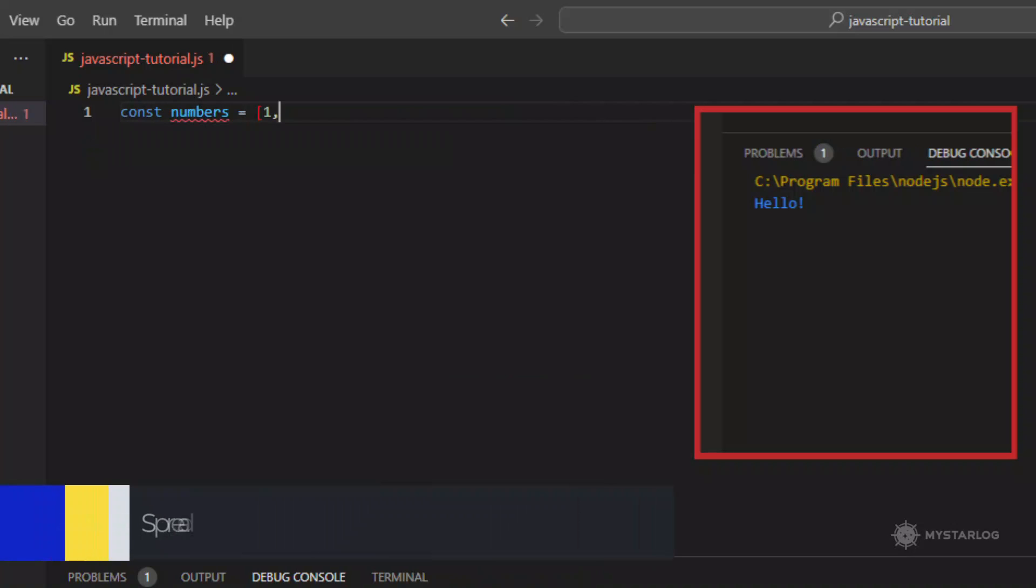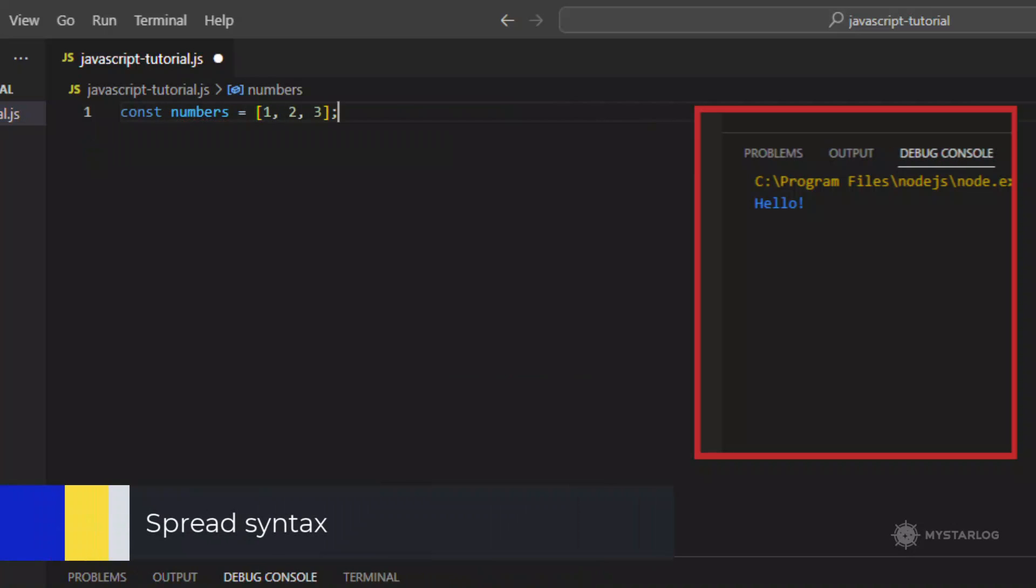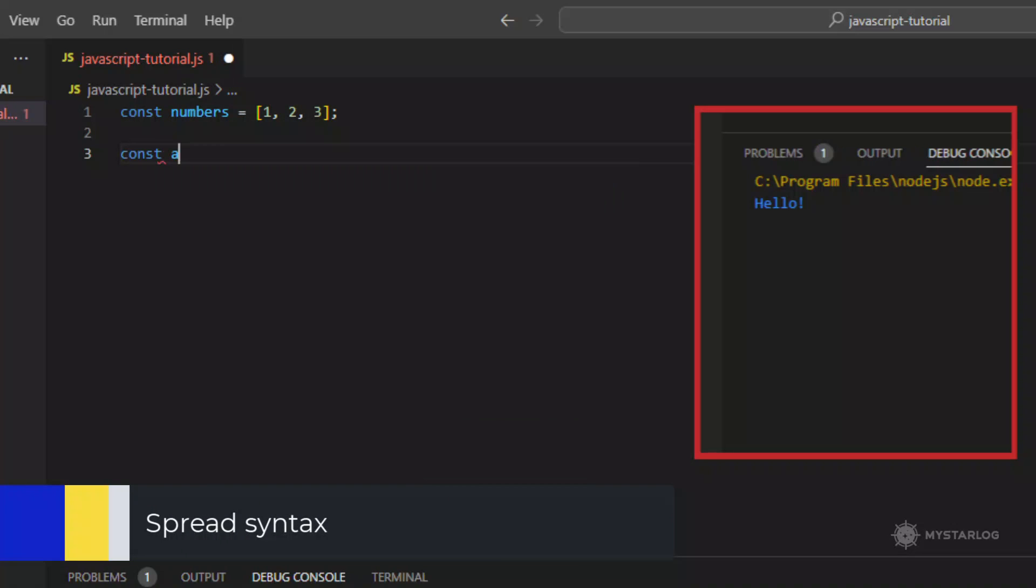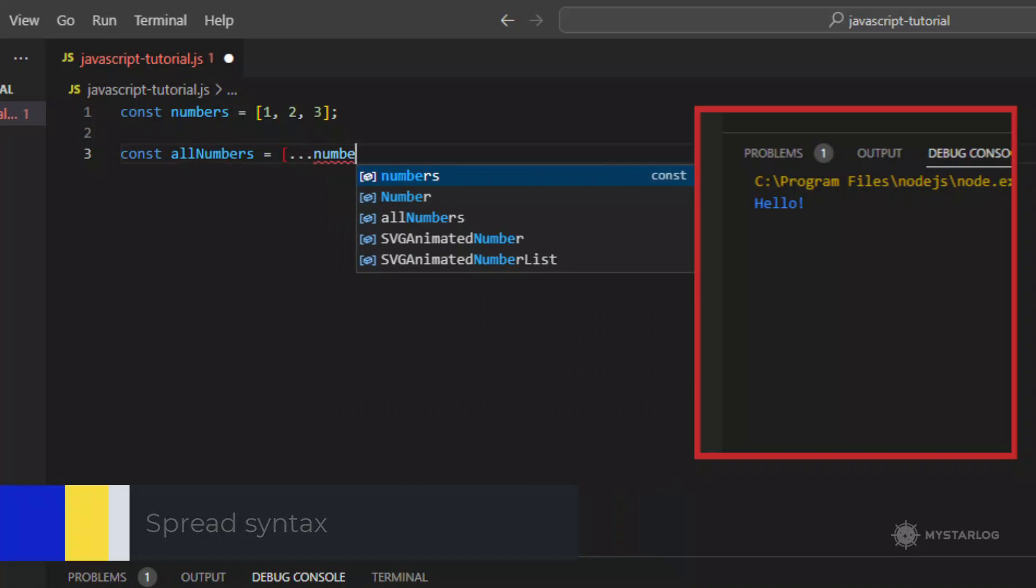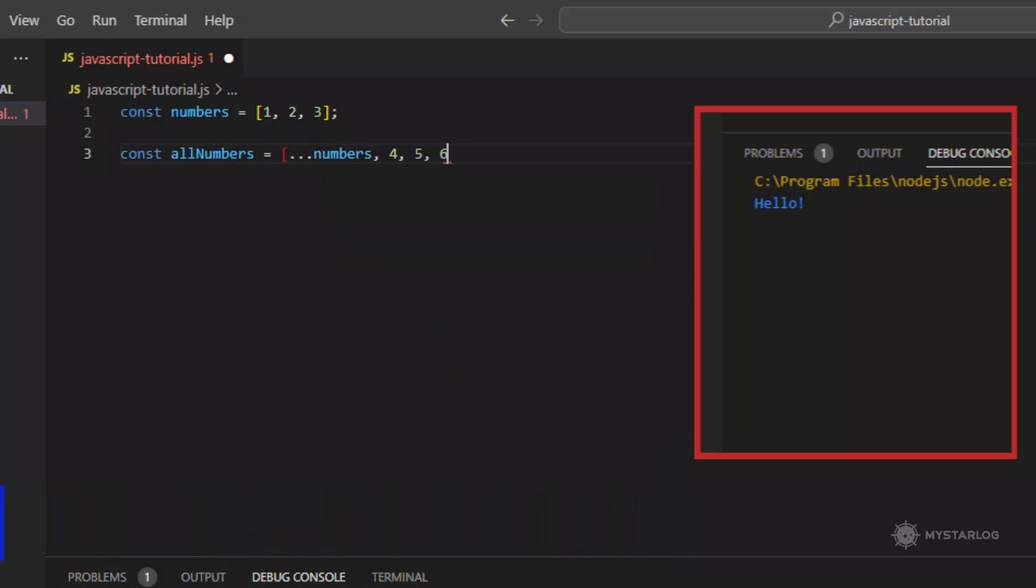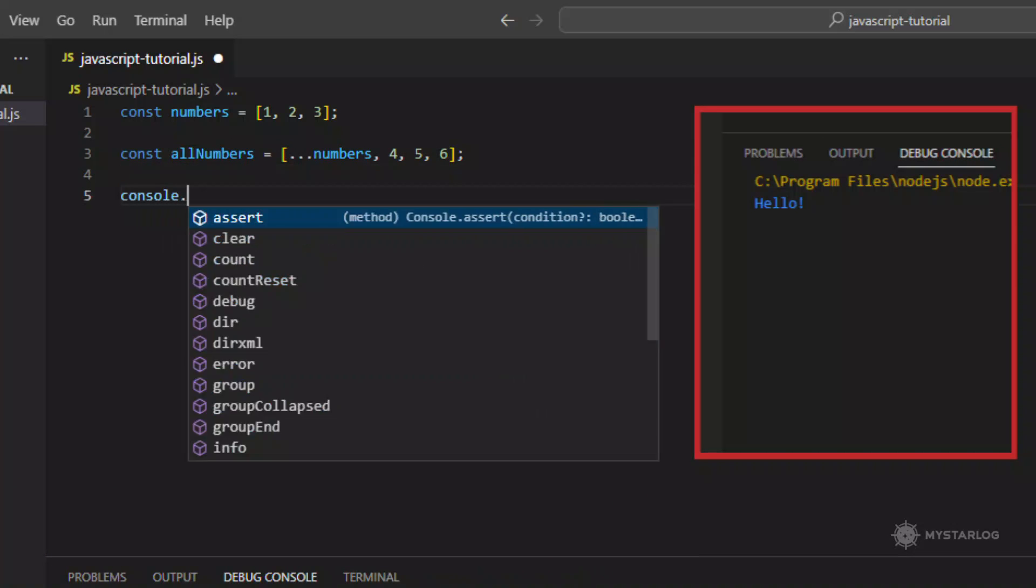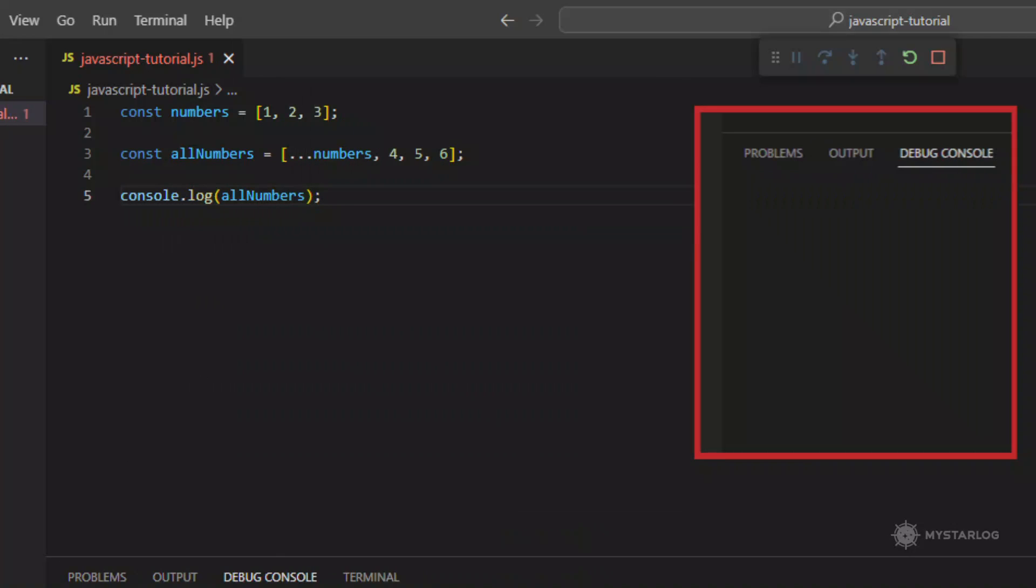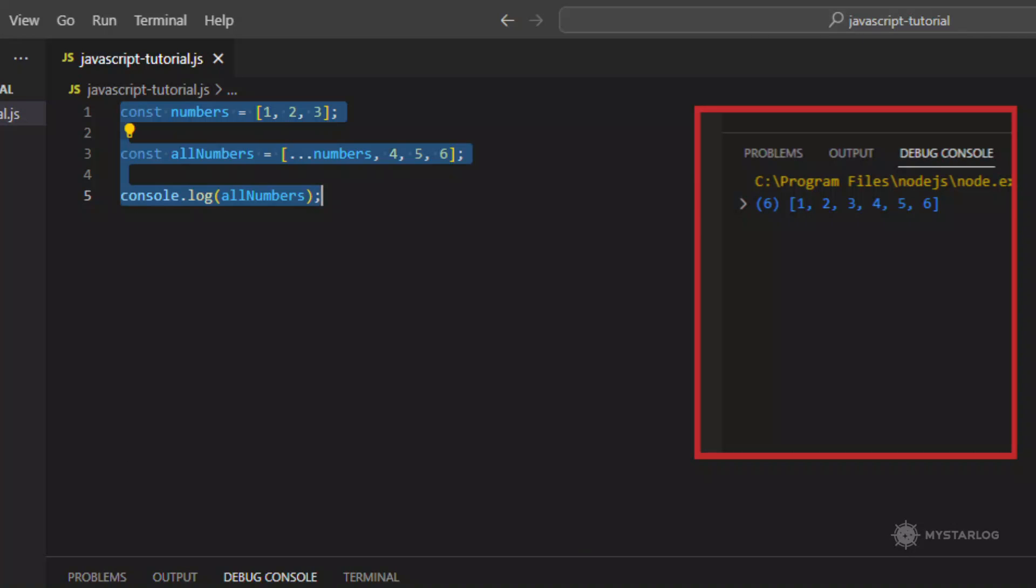Spread Syntax. The spread syntax allows an iterable, for example an array, to be expanded in places where zero or more arguments for function calls or elements for array literals are expected.